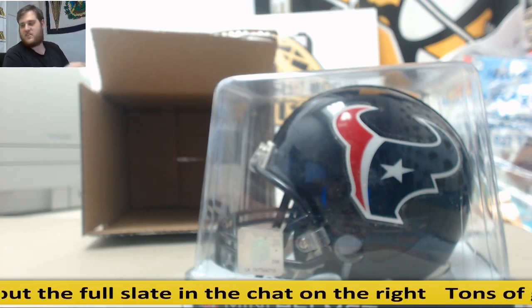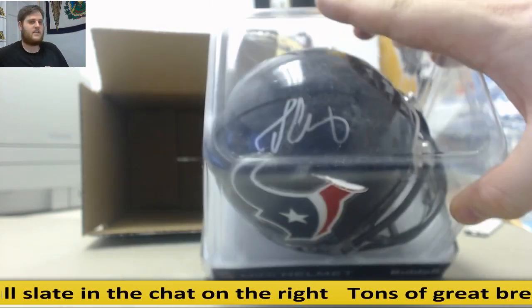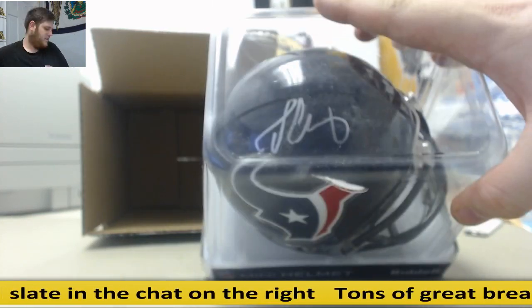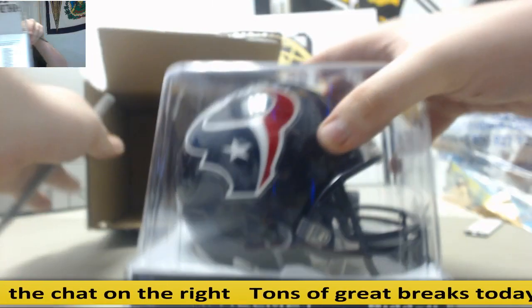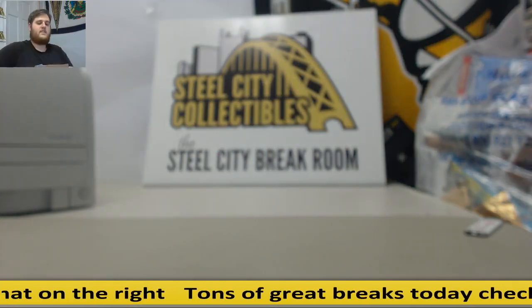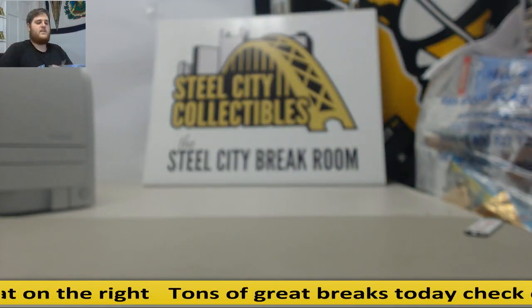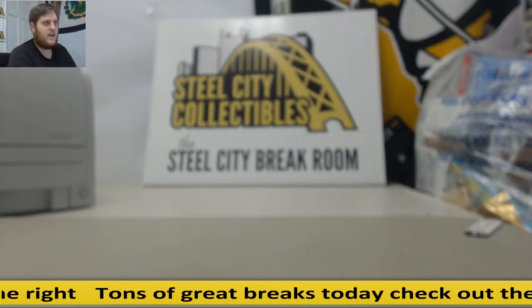That is Clowney, yep. Nice hit. Yeah, nice. Nice hit for you, Alan. Thanks for the break. And TK, you're coming up next.